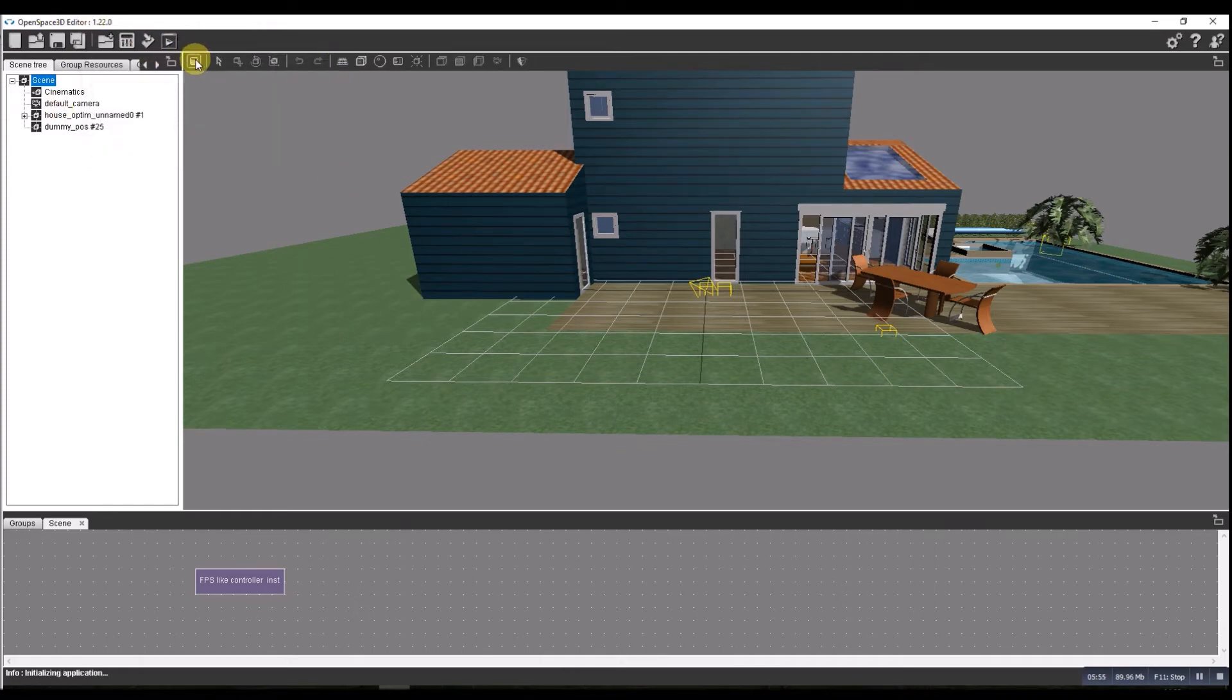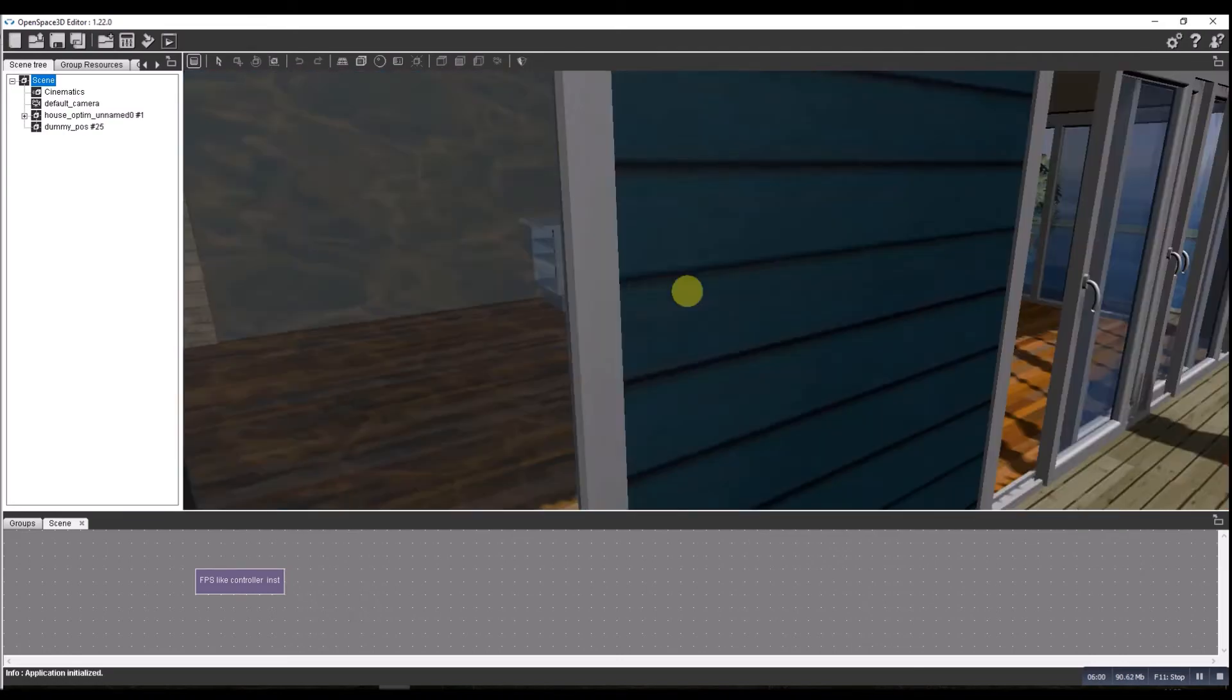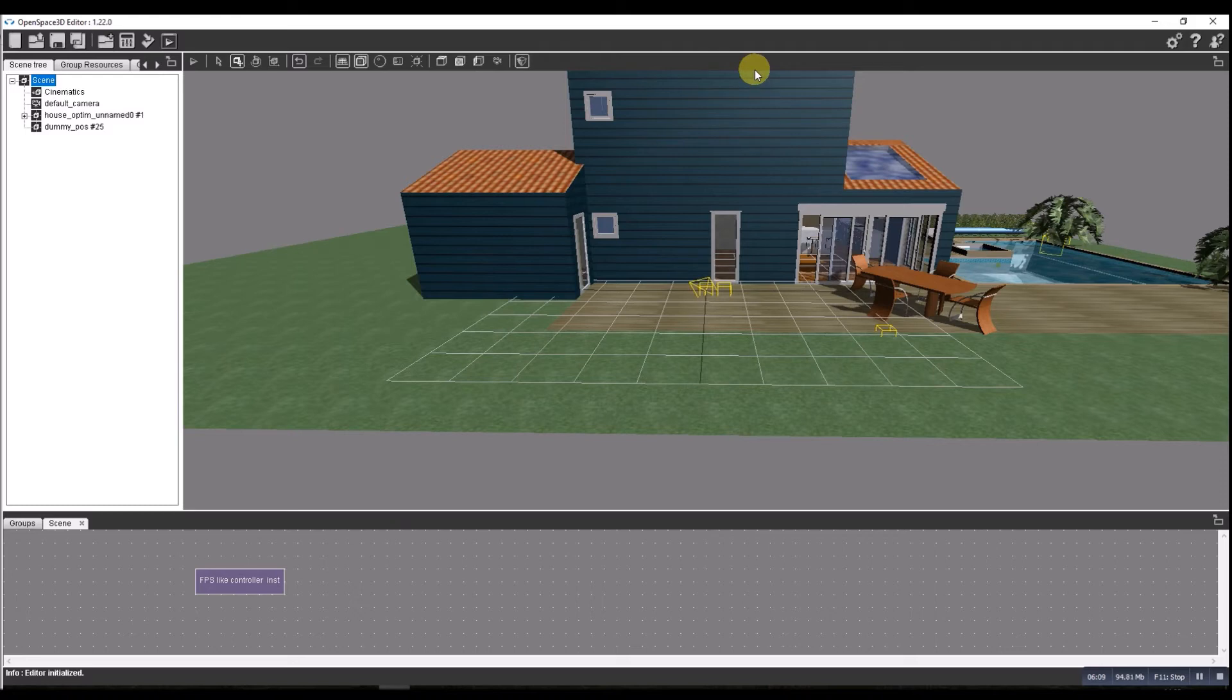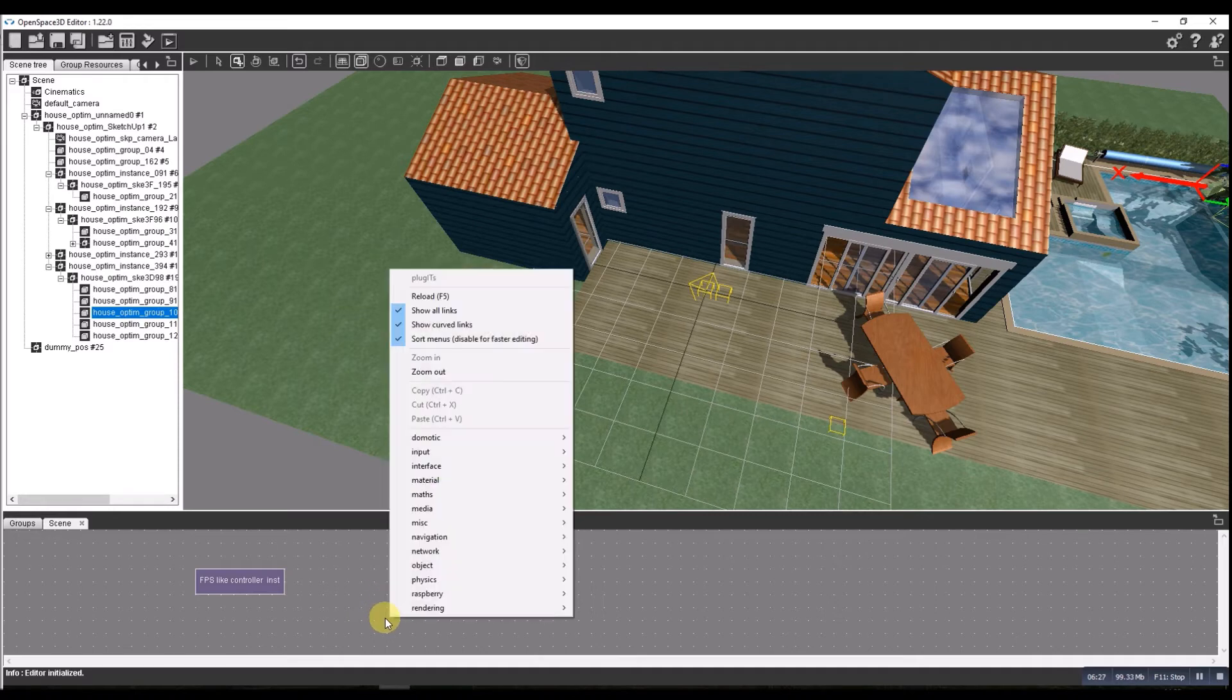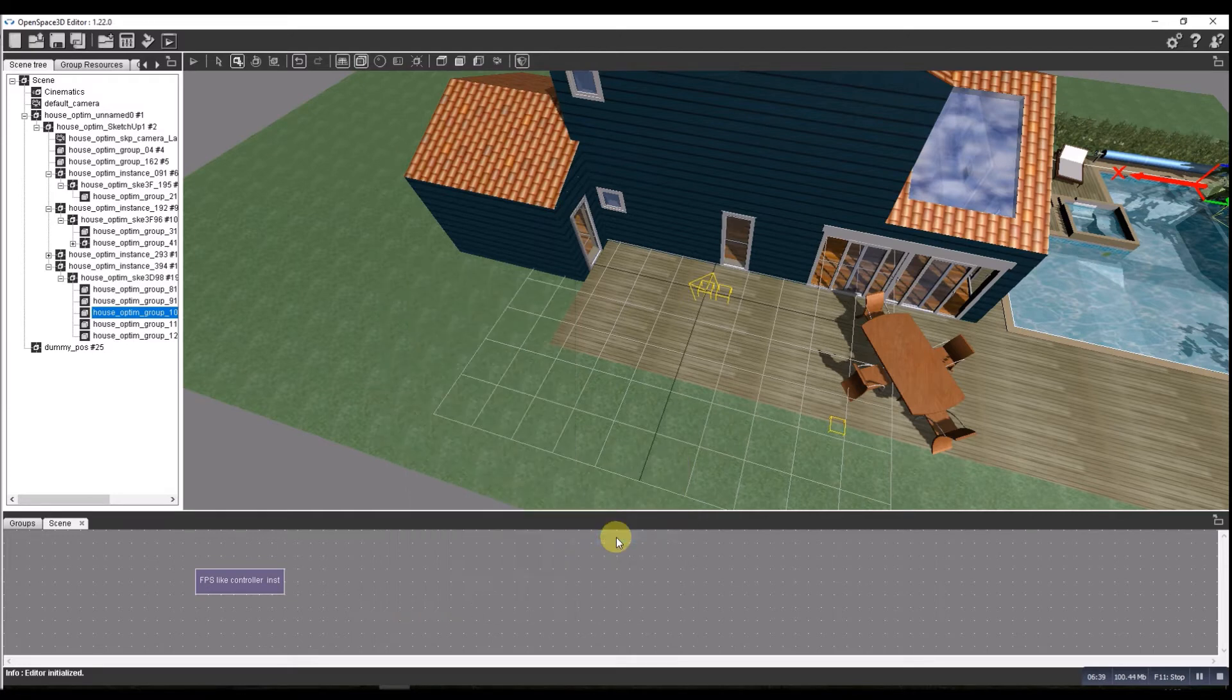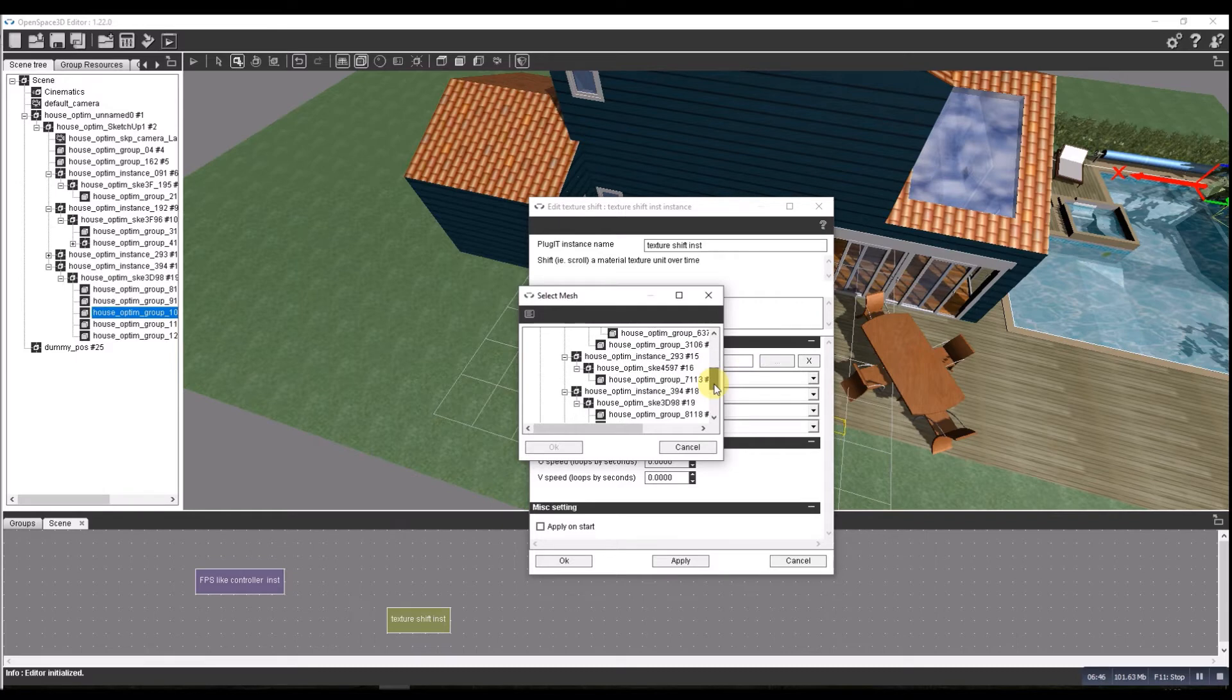Let's add some animation to the water. So let's go over to the pool. Select the water. I'm going to use a plugin for this, so right click, texture shift. Let's see if I can find that. Materials, there we go, texture shift. We'll do it on the water so that's going to be the pool I'm looking for.